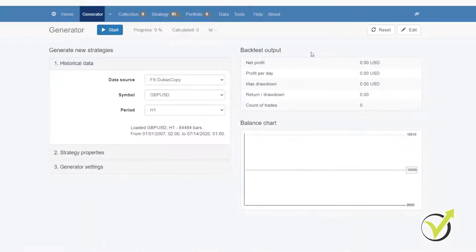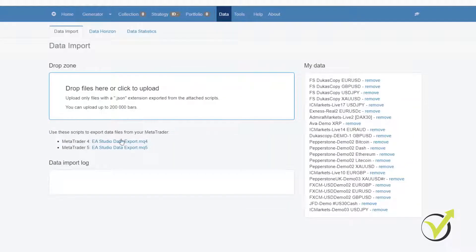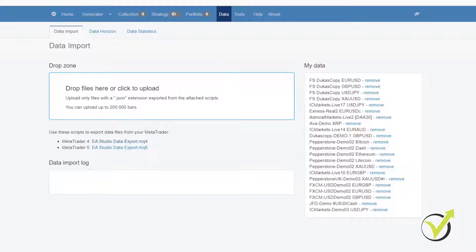Now, in EA Studio, we have the option to import the historical data from the broker, which is the best thing you can do. There is a script for MetaTrader 4 and for MetaTrader 5. You just need to download it from here and then just copy it.